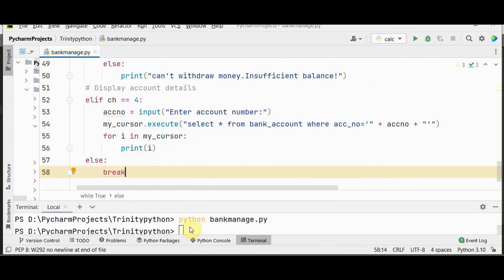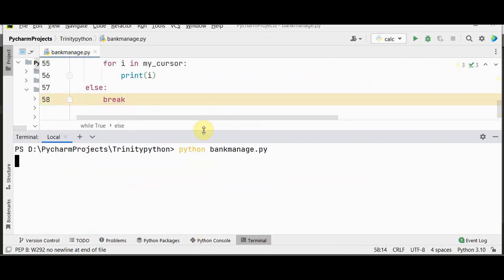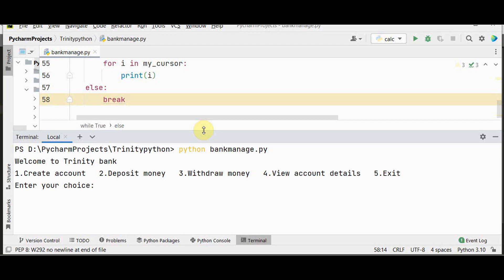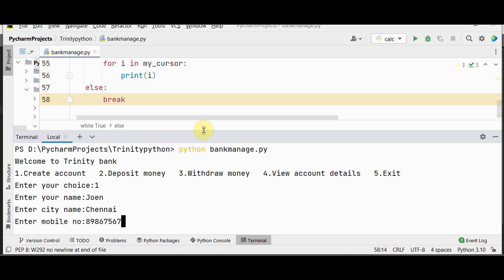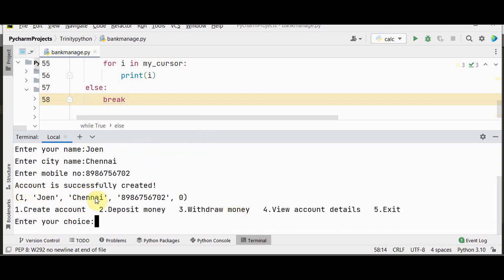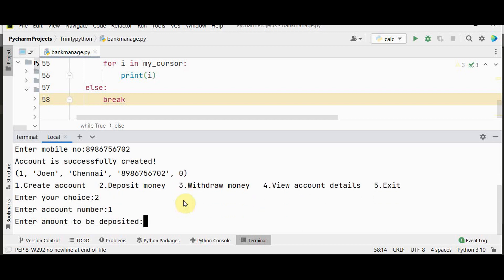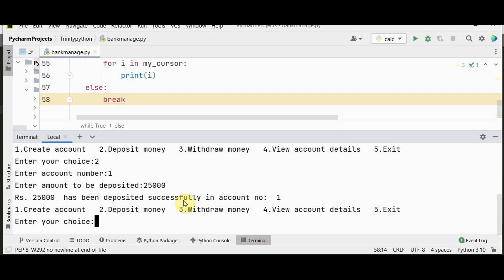Now let's execute the code. We got the Welcome to Trinity Bank message. There is no account yet, so let's create one with a name, city, and mobile number. The account is successfully created — account number, name, city, phone number, and balance are shown. Now let's deposit 25,000 to account number 1. This amount has been deposited successfully in account number 1.